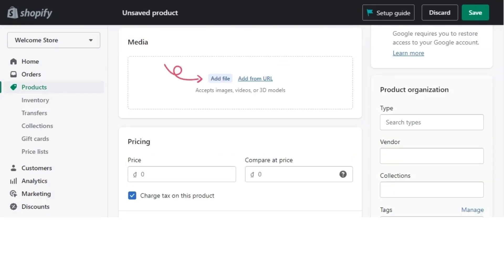Now, step number two is to add media. Next click add file to upload images, videos or 3D models of your product. And then click on save.